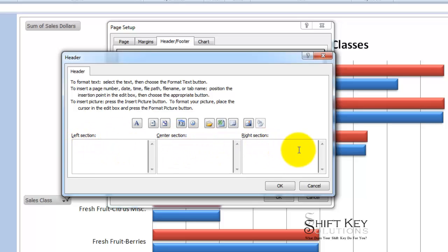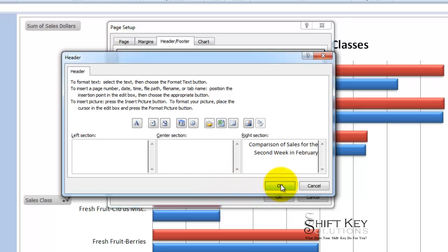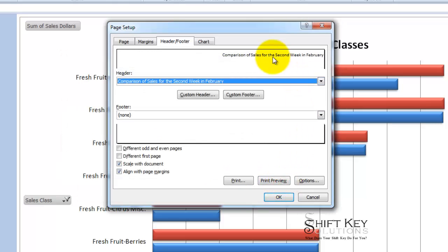So I'm going to click in the right section here and I'm going to type comparison of sales for the second week in February. Once I'm done doing that I'm going to click OK and there's my preview of what my header will look like on the right hand side.